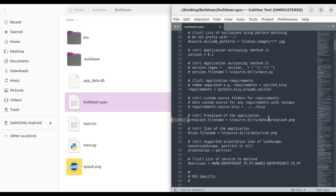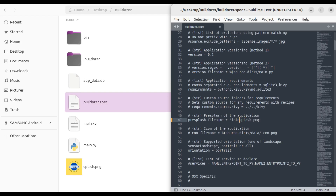So let's put our image. In this case our image is not in any particular folder. Of course if it was in a folder you would put the folder path like this, then the image name. But for us we don't have a folder, so it's just the splash image filename.